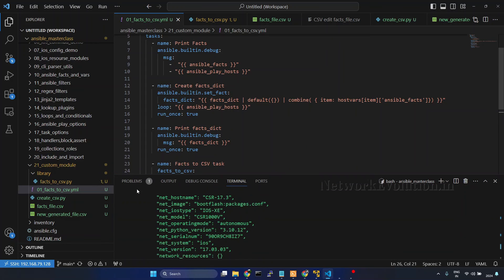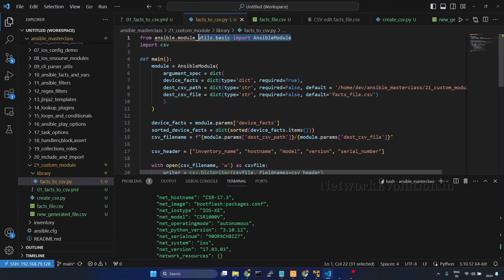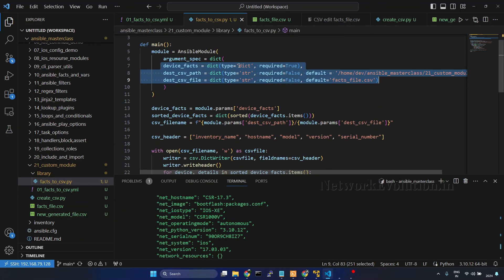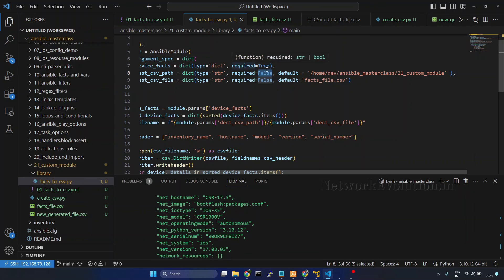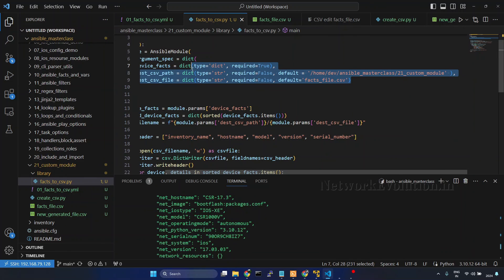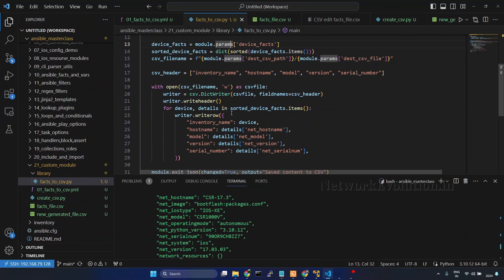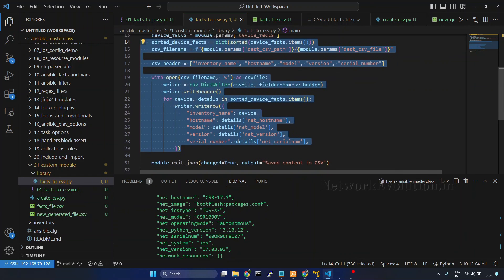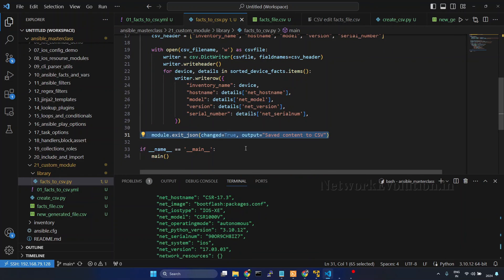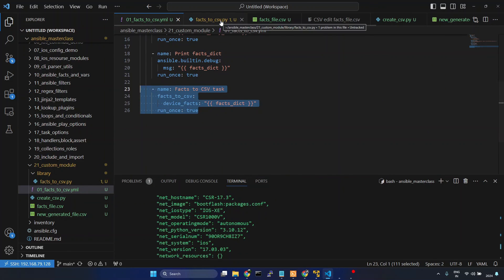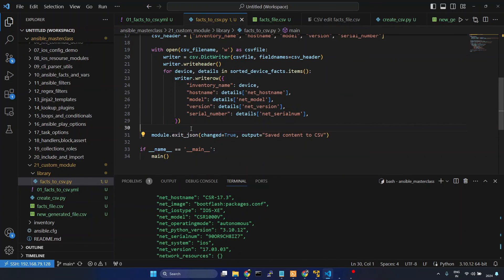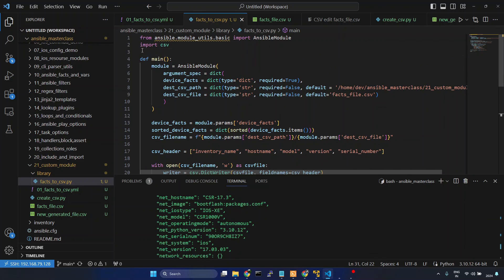To summarize: we imported AnsibleModule, created an instance of AnsibleModule, passed argument_spec with all the custom module arguments defining their type, 'required: true/false', and default values. Then we created variables from module.params, processed the data, and returned it using module.exit_json. In the next tutorial we'll see how to handle exceptions within custom modules. Thank you.